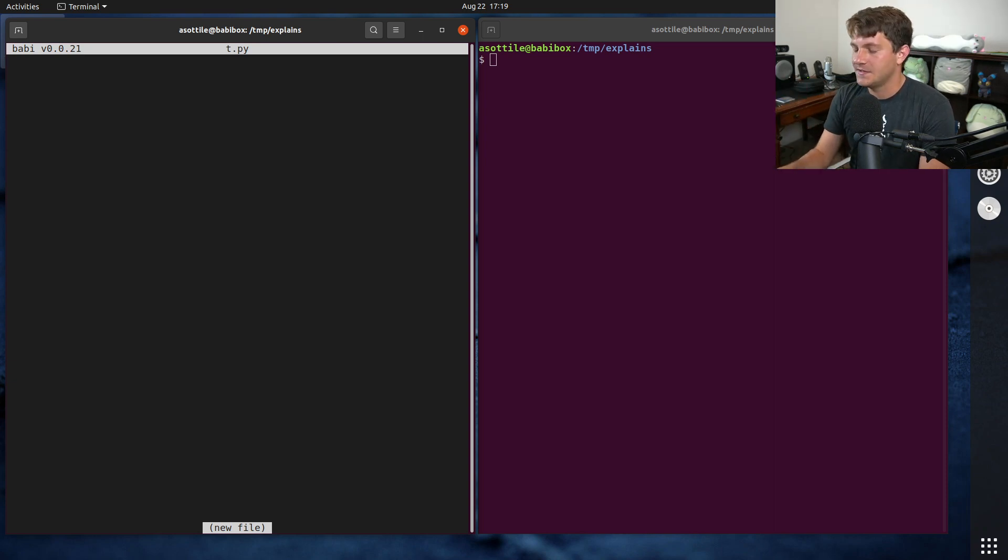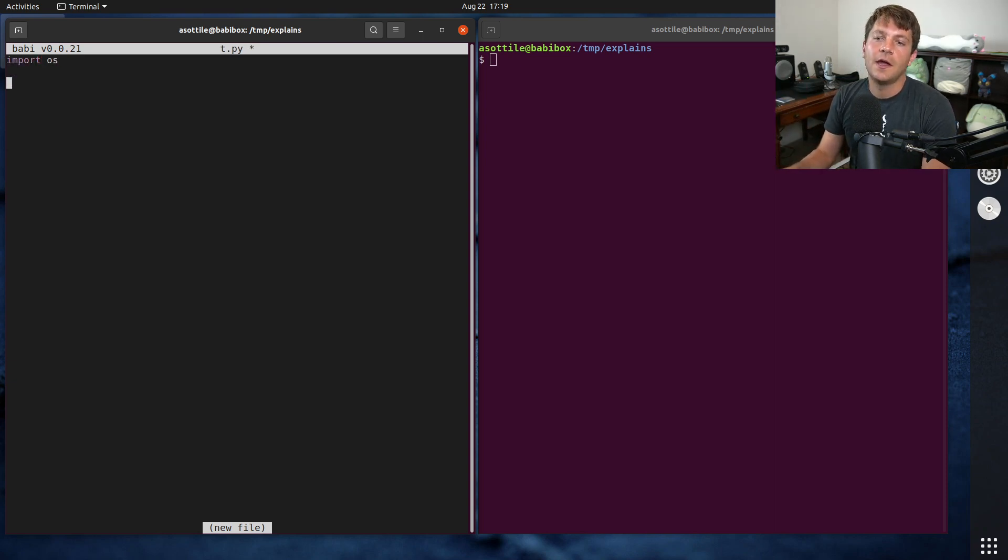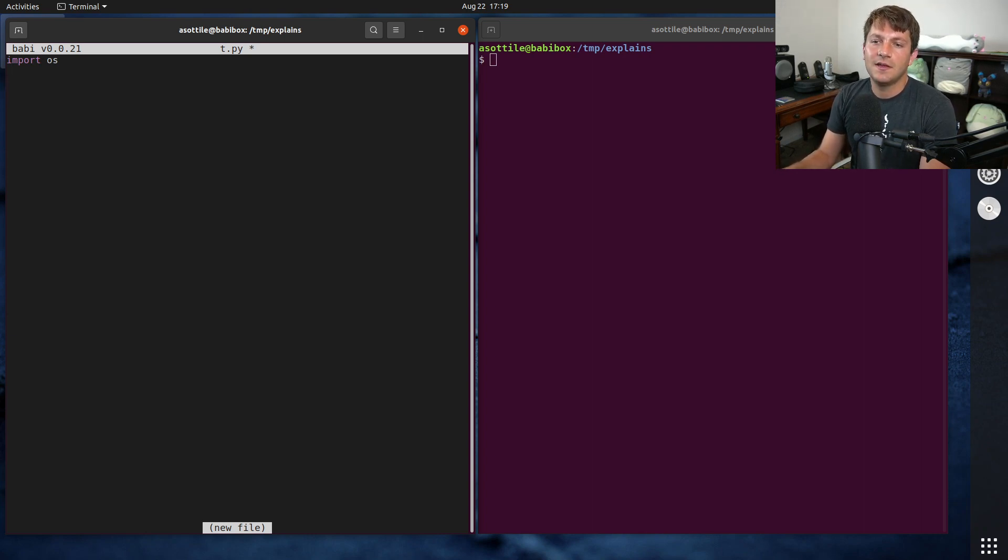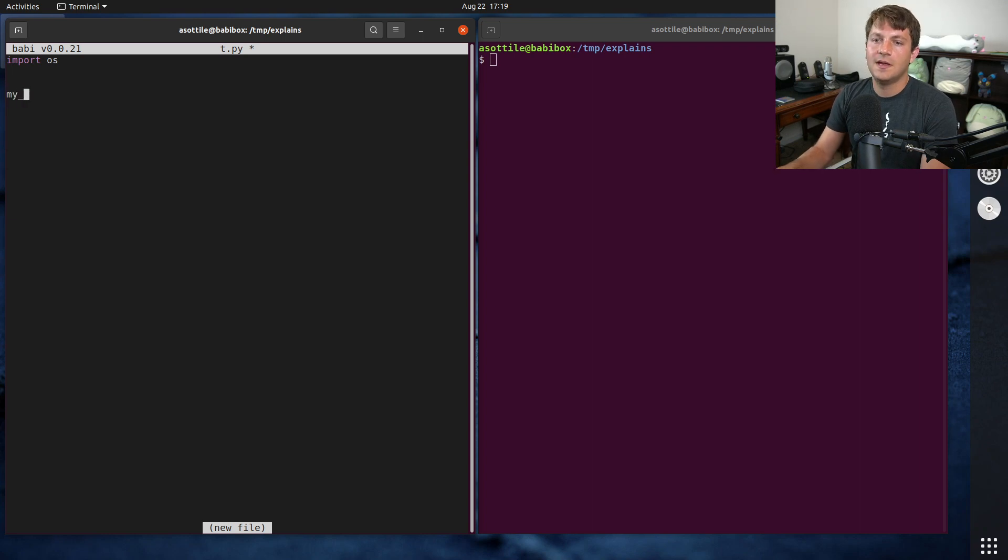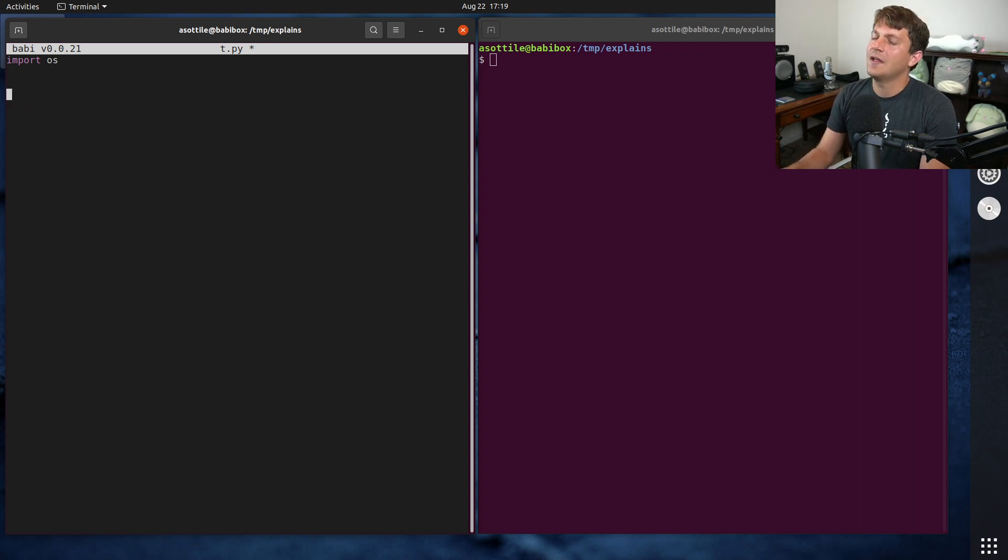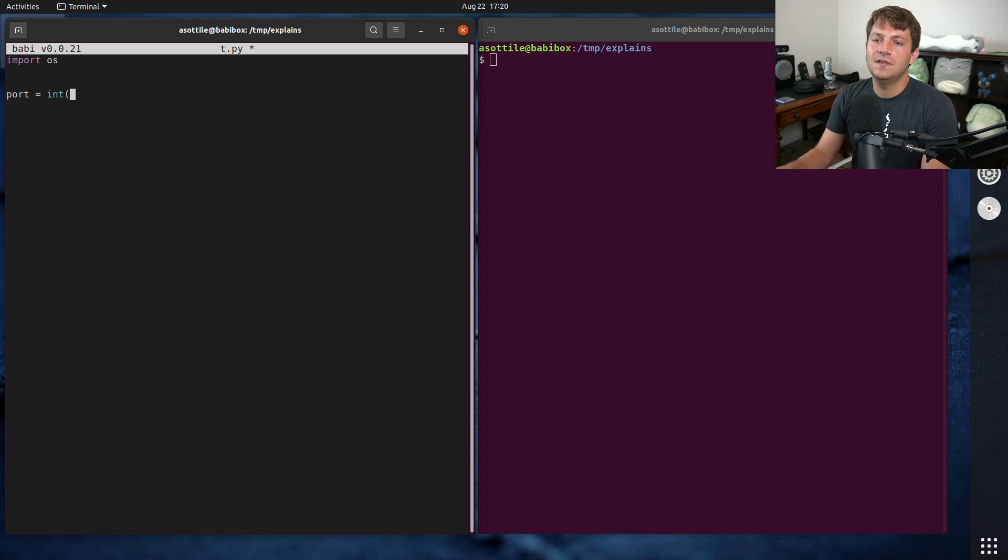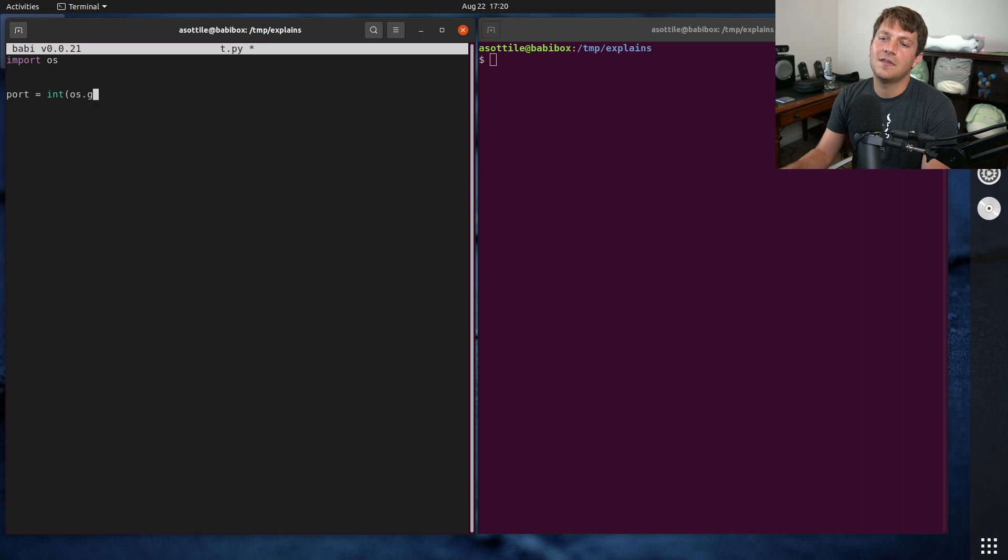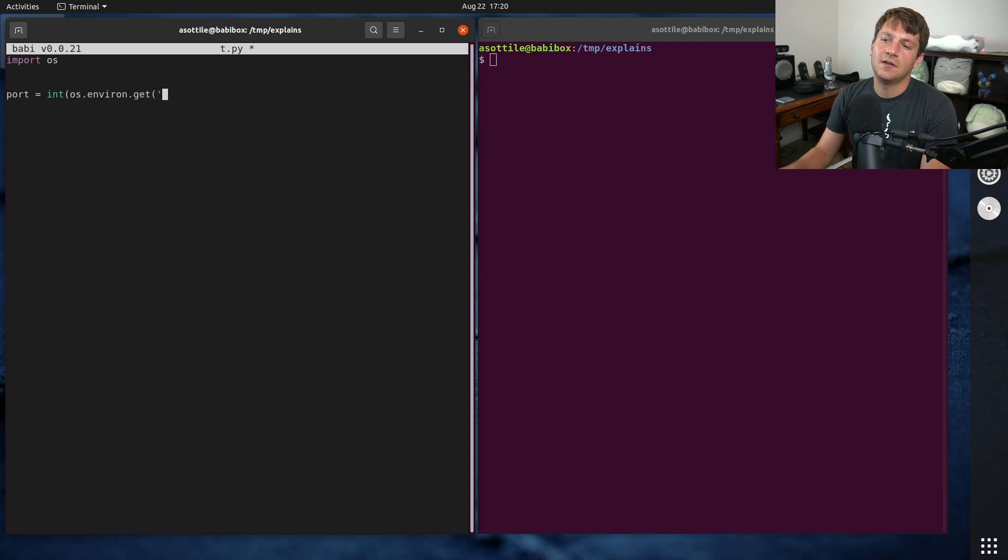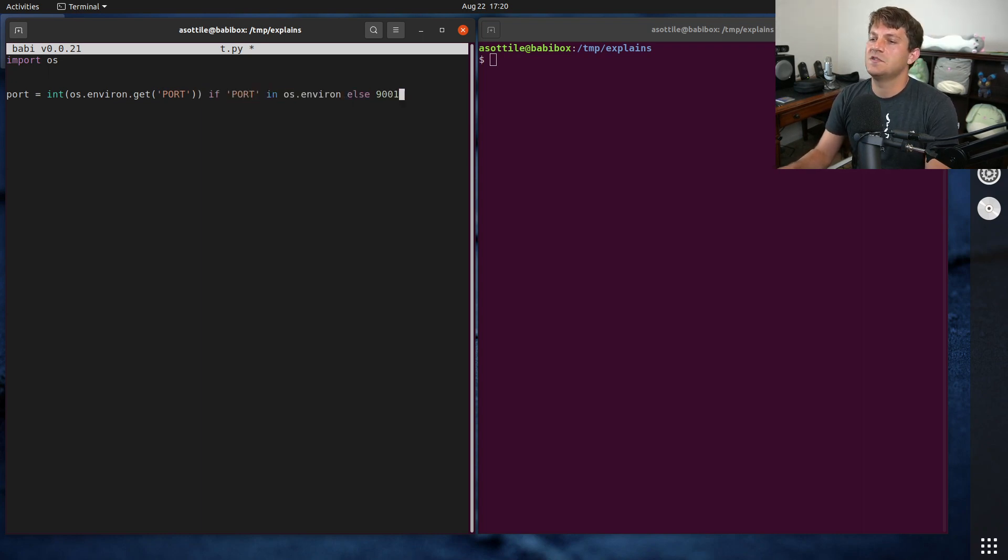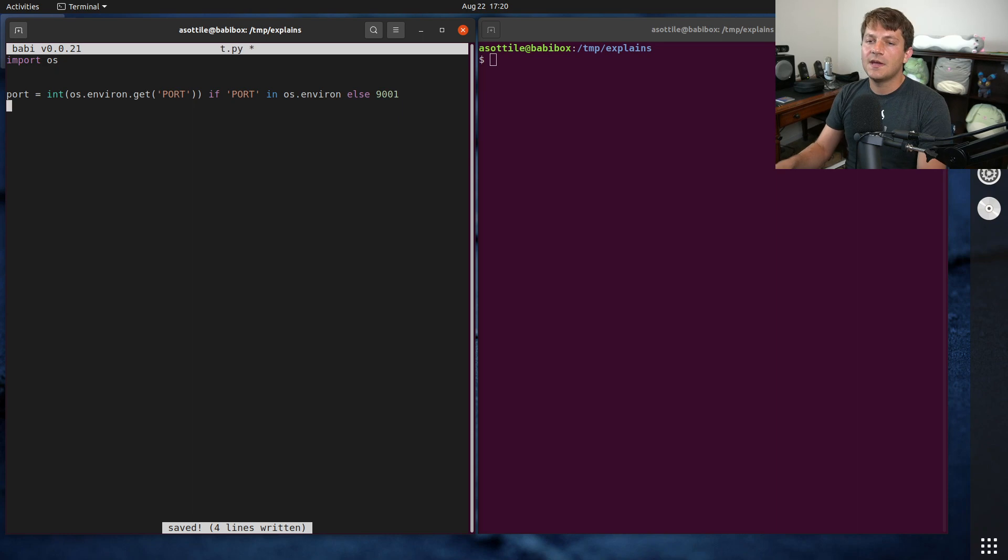but similar to what I saw in a code base at work, where somebody was accessing an environment variable, and they basically had a thing that was like, I think it was port, actually. Equals int os.getenv. Actually, I think they had os.environ.get, port, if port in os.environ, else 9001, or something like that.